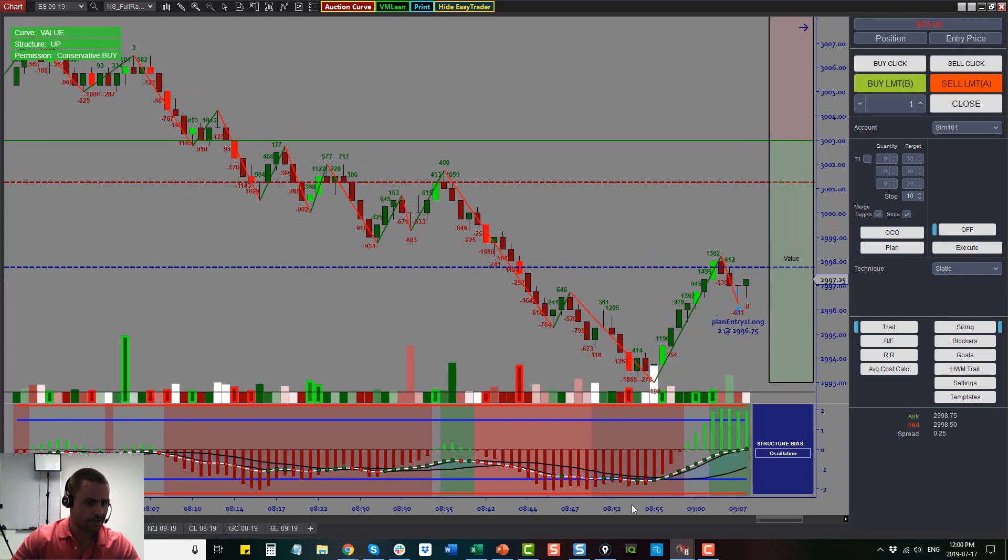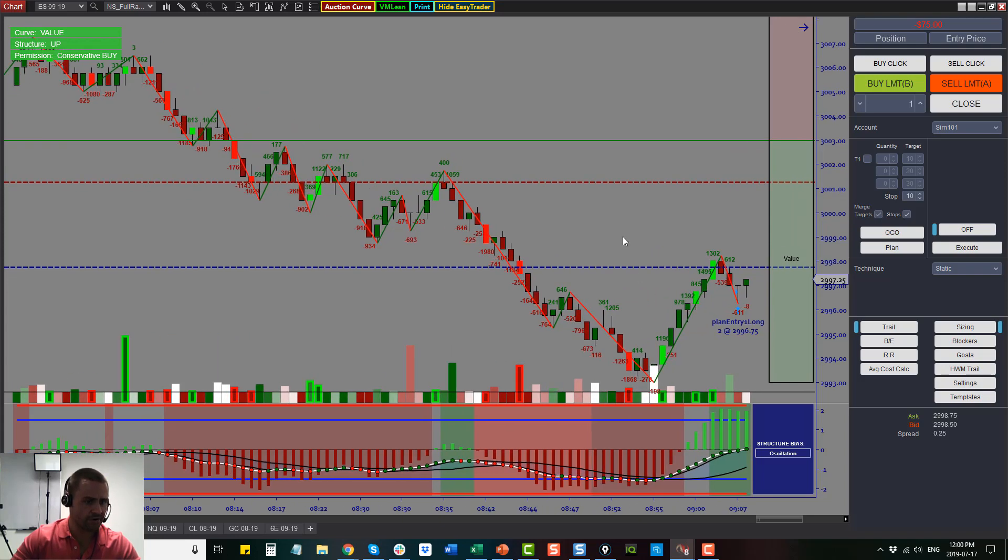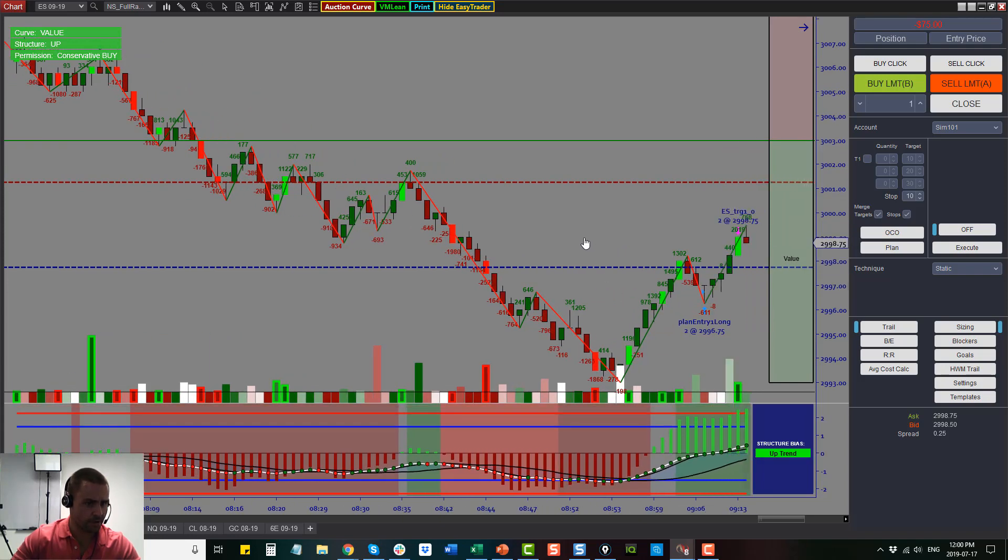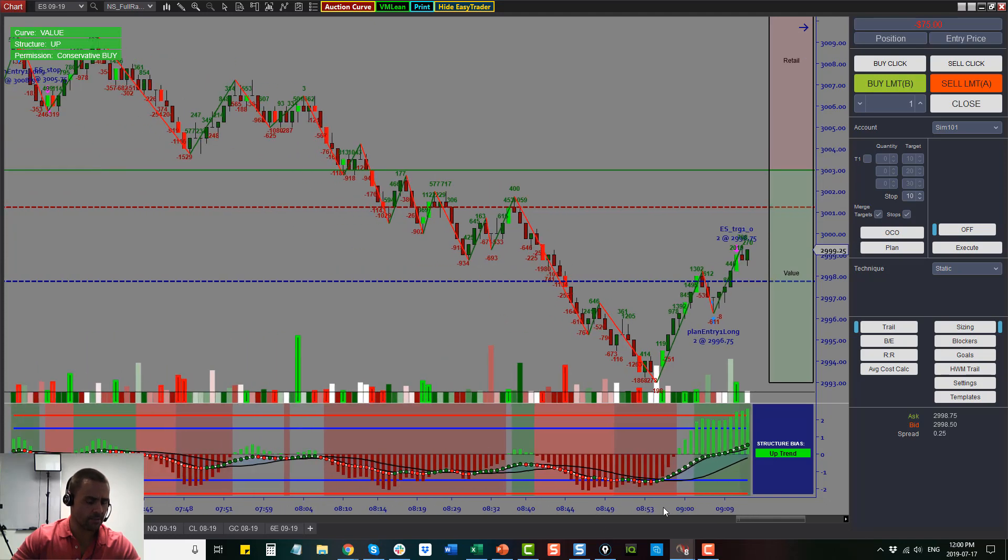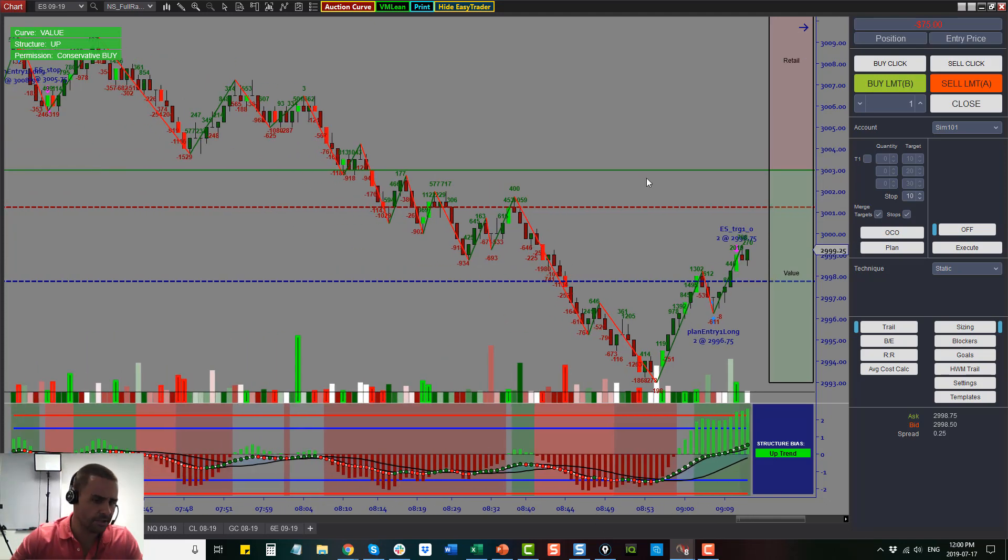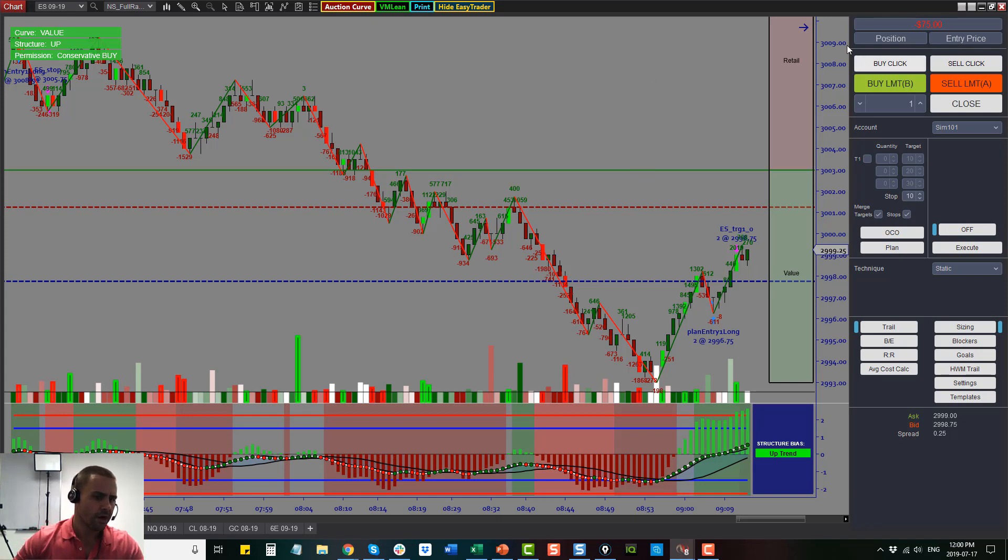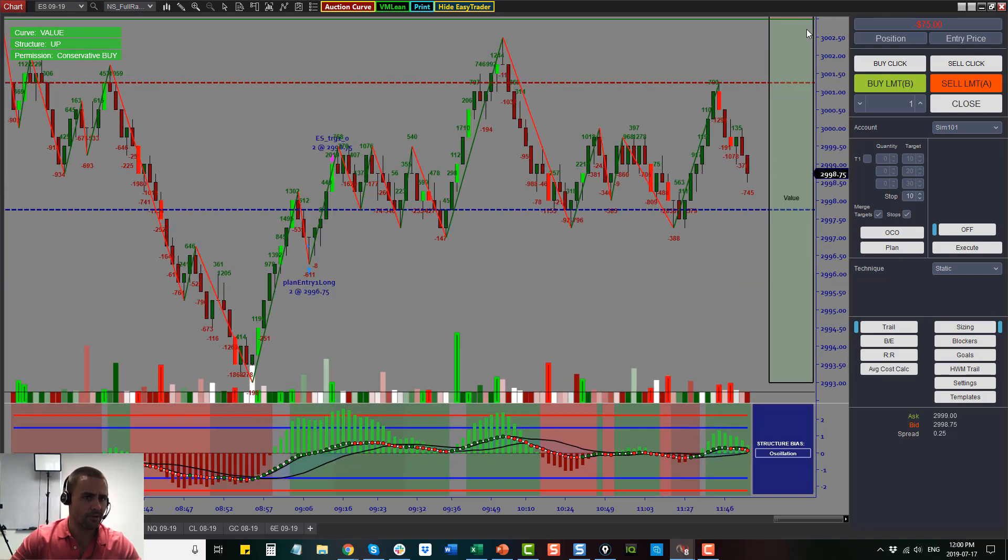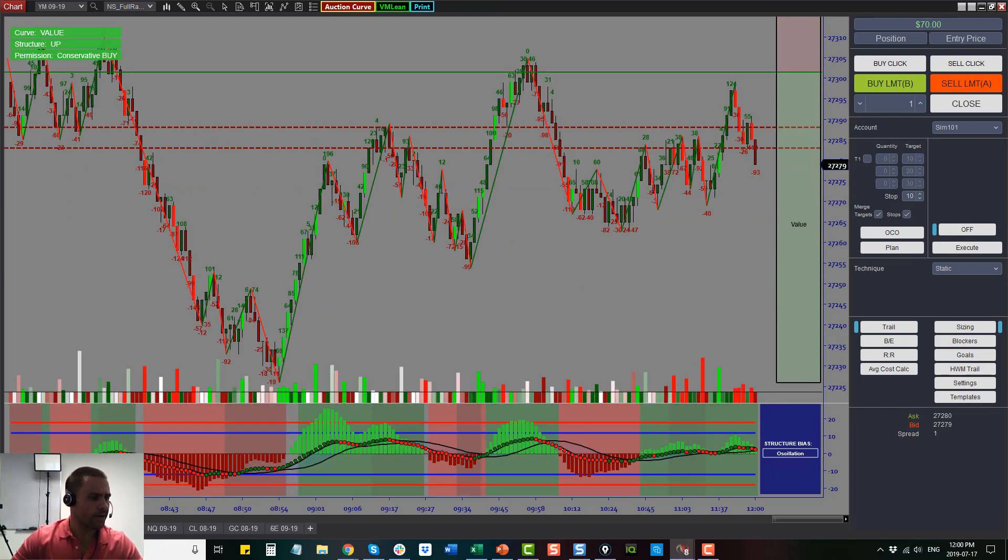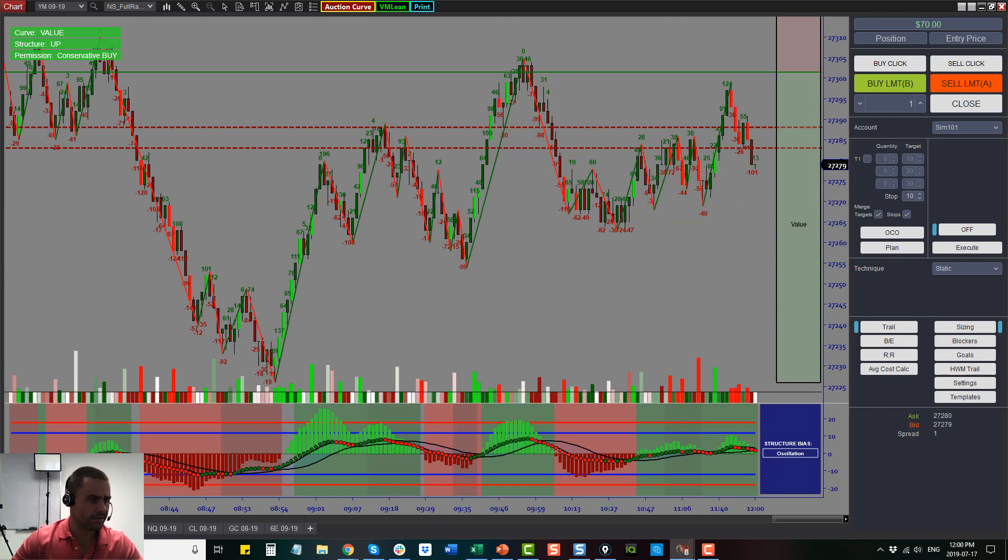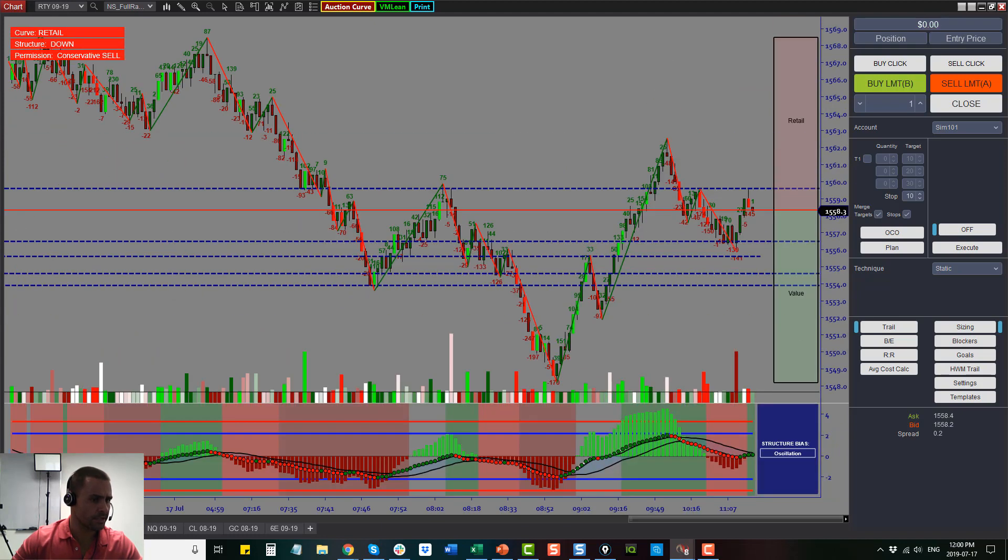What ended up happening is I ended up taking the next trade long over here on the break of structure, came up and took my target here. I made back some of my loss. I only ended up down negative seventy-five dollars on this market, which to me was a really great opportunity to scale back some of those losses. The YM I didn't take trades initially, the Russell I didn't take trades because of the structure.